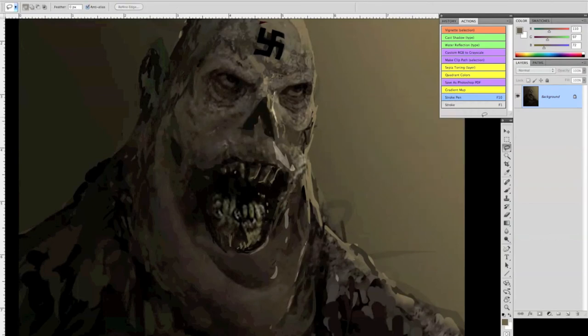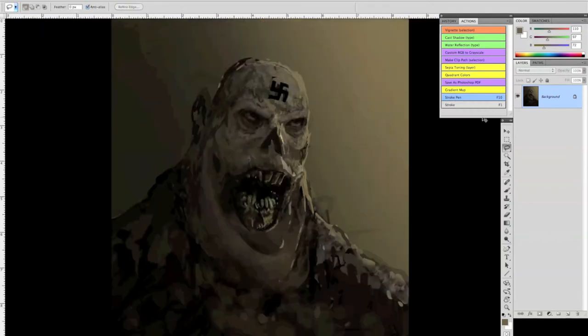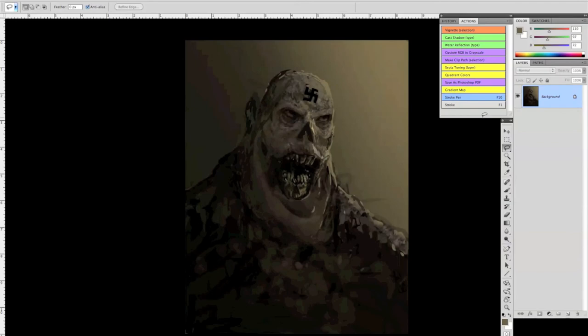And there you go. Take a step back. And that's how it appears. A totally nasty, crazy zombie.